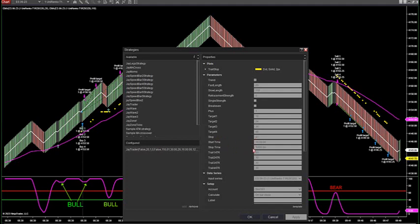I have a start time at 1:30 a.m. in the morning and a stop time at 4 o'clock Eastern Standard Time. All my ATRs are selected to 30 that I'm showing you on this video right now. My trend is checked with a MA fast length of 20 and a slow length of 110.